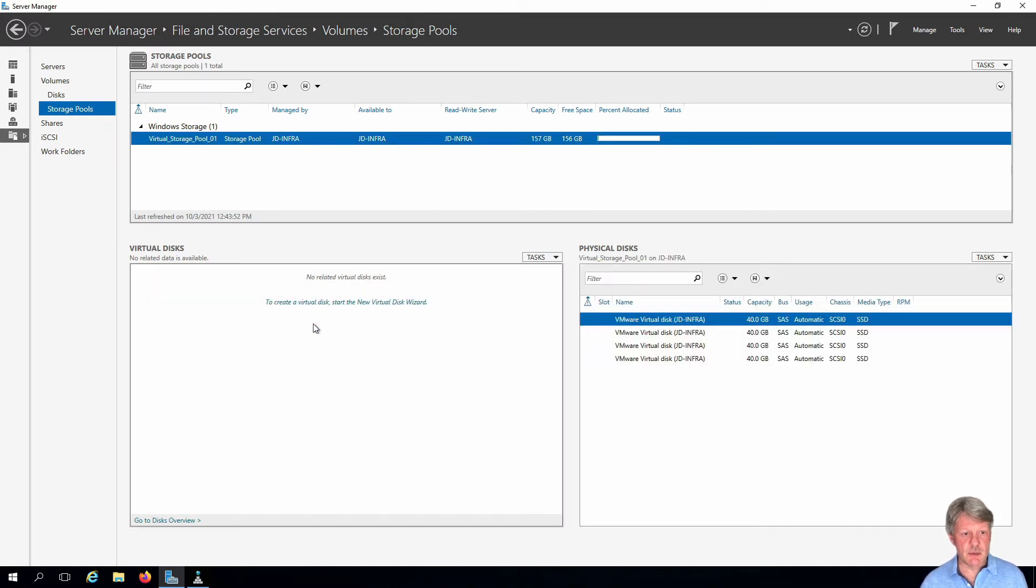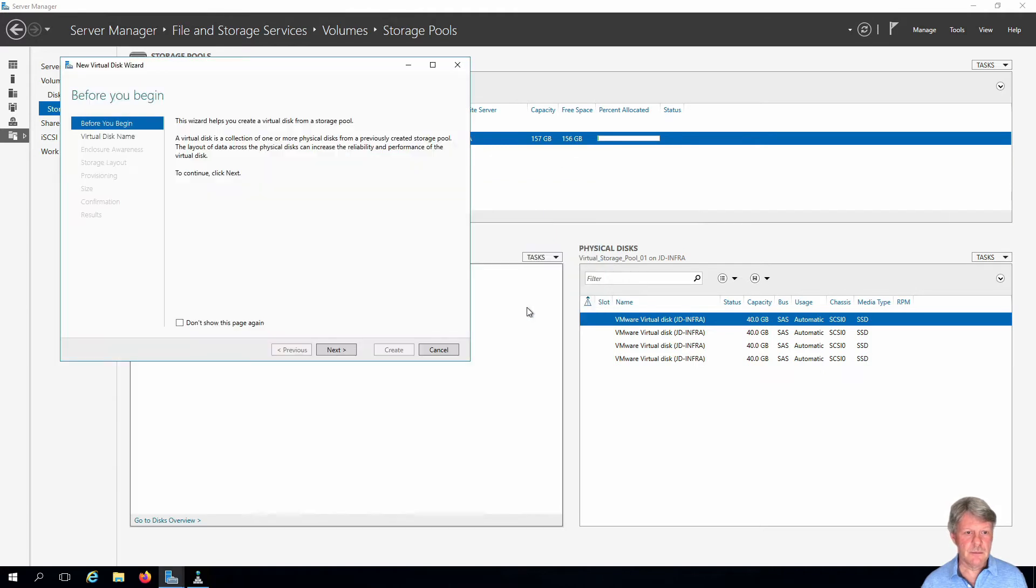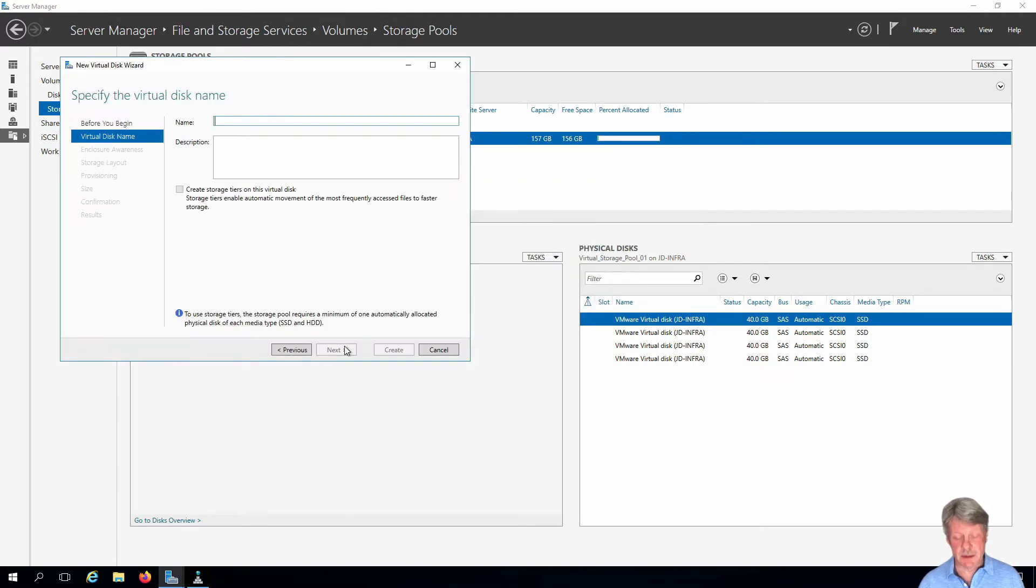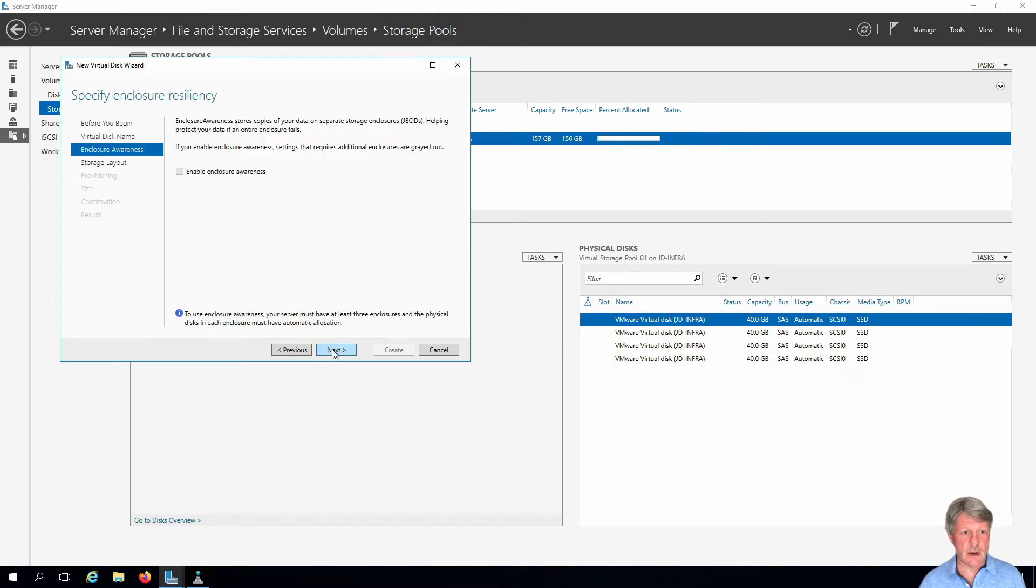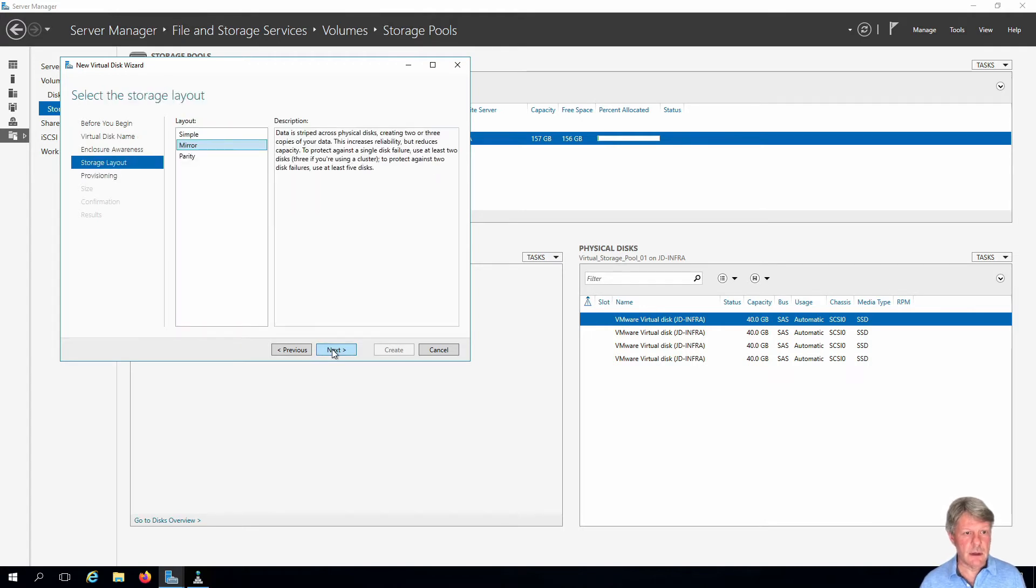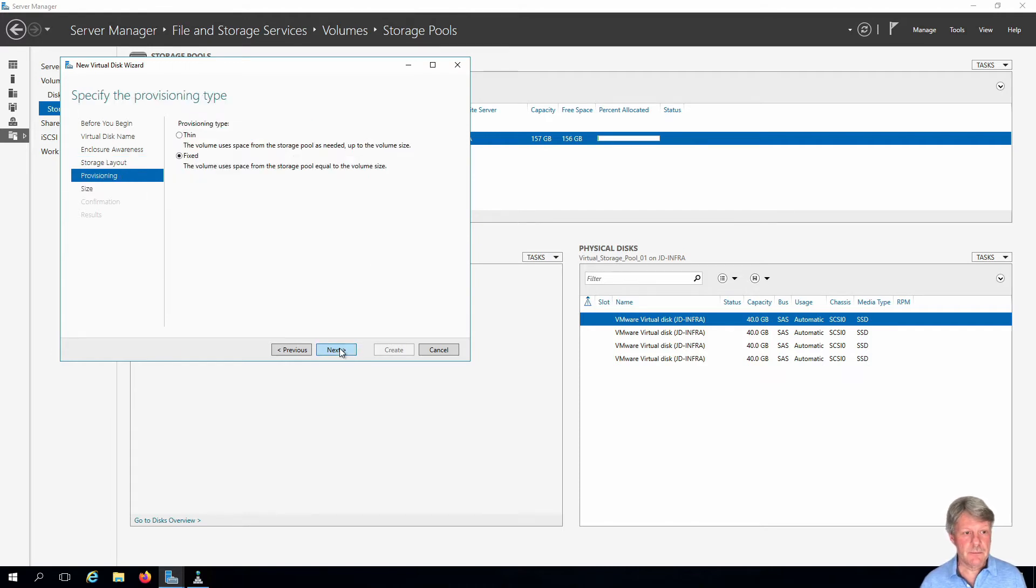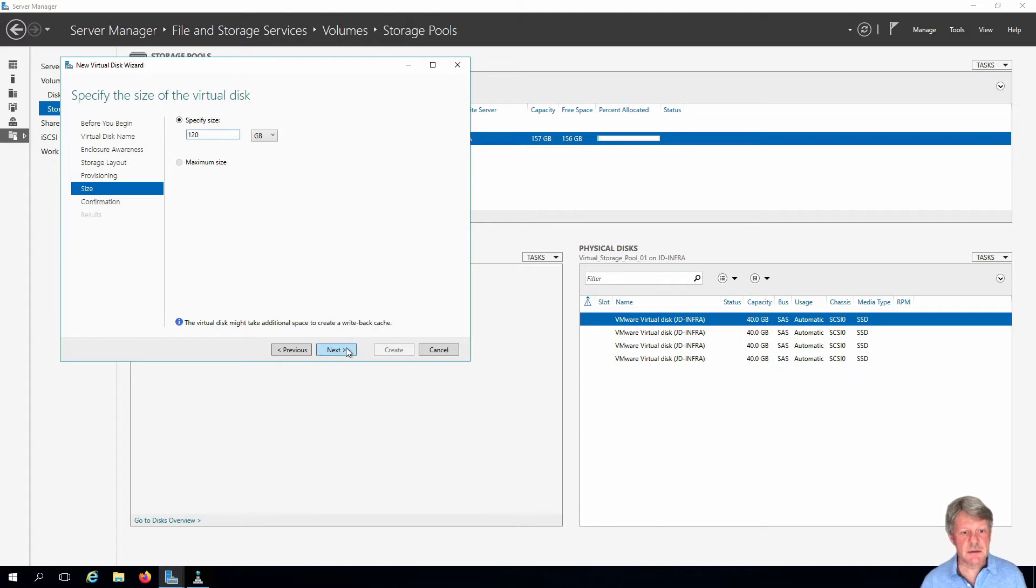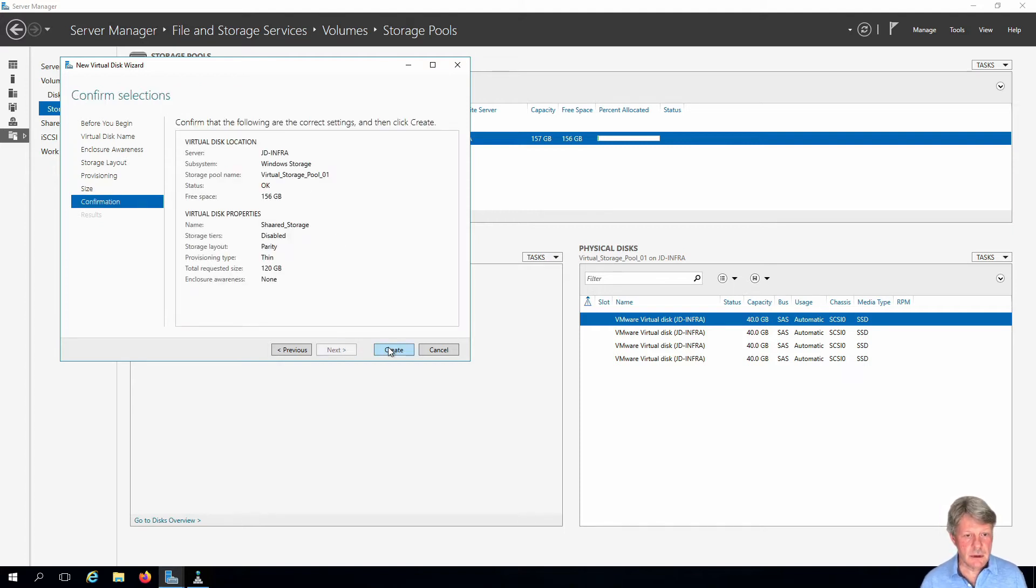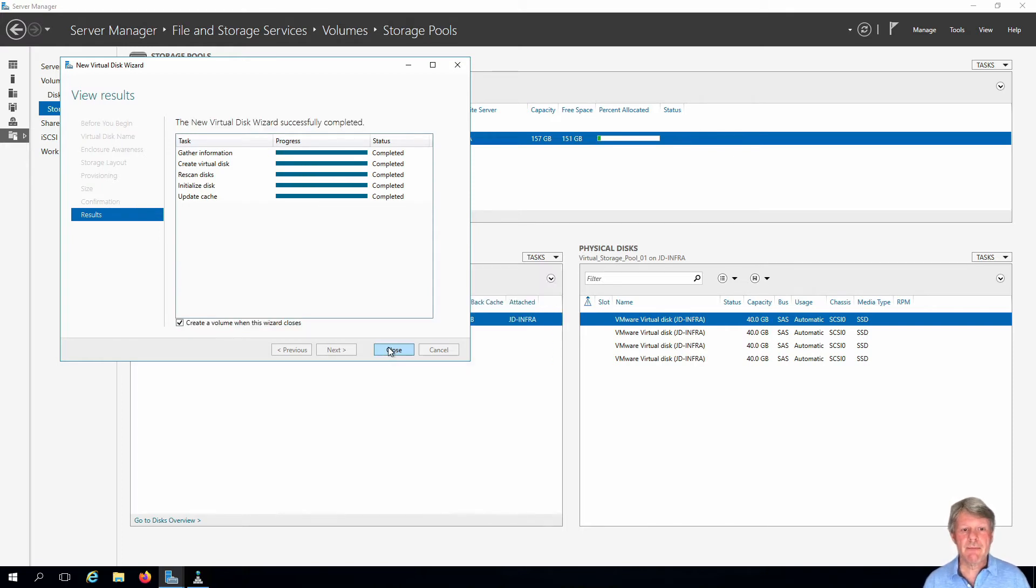We can see that we don't have any virtual disks, so I will say that I want to create one. I'm going to use the pool, we'll give this a label. We're not going to create storage tiers, we are not going to configure enclosure awareness. We are going to configure with parity. This is going to be thin provision. Size is going to be 120 gigabytes, and we will create. That's finished, excellent.